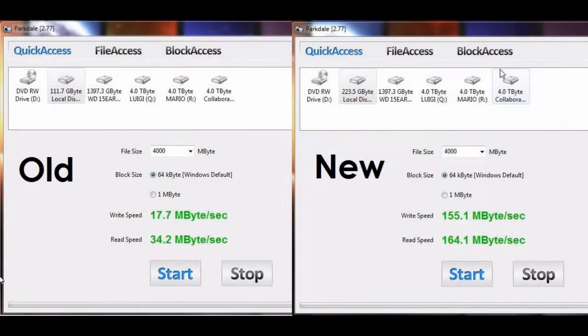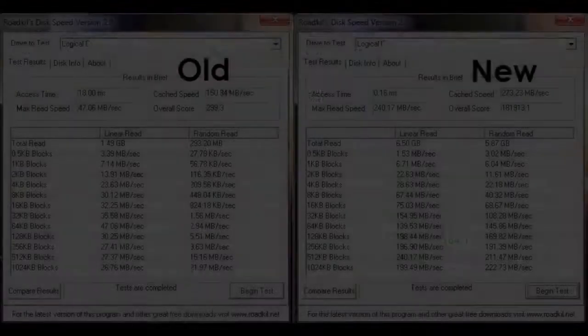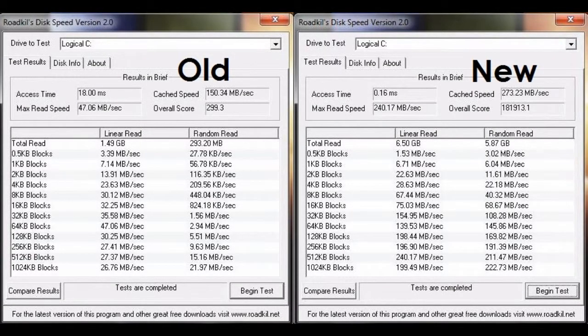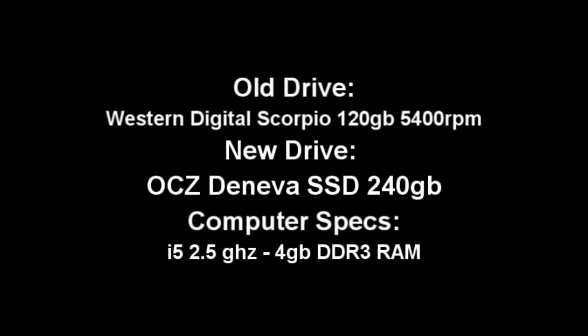Well, there you have it. The results kind of speak for themselves. It seems pretty amazing what the speed difference is, and I'm really happy that I bought the hard drive. So, hope you enjoyed this video. We'll see you next time.